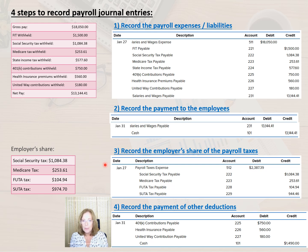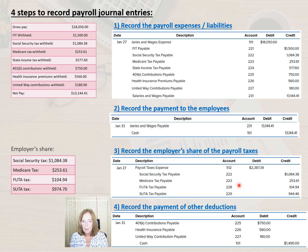On January 27th, we debit the payroll tax expense for $2,387.39. We credit Social Security tax payable for $1,084.38, Medicare tax payable for $253.61, FUTA tax payable for $144.94, and SUTA tax payable for $944.46.